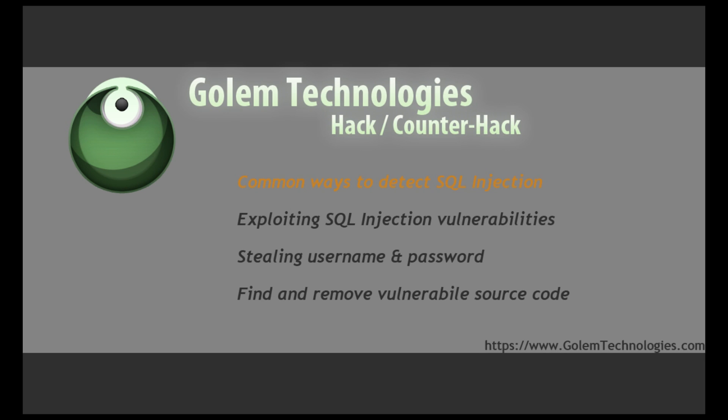I'm going to walk you through a common attack scenario known as SQL injection, how it actually works on a website, some of the things you can do with it if you find a vulnerable website, and how to defend your websites against this kind of attack.